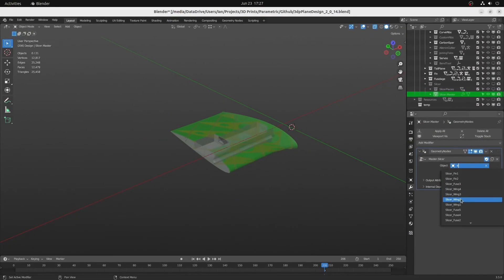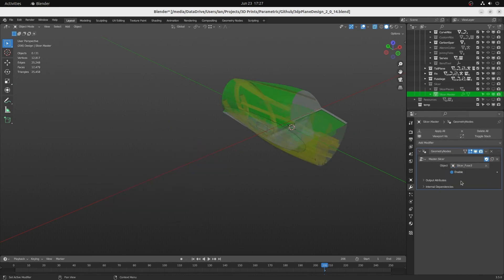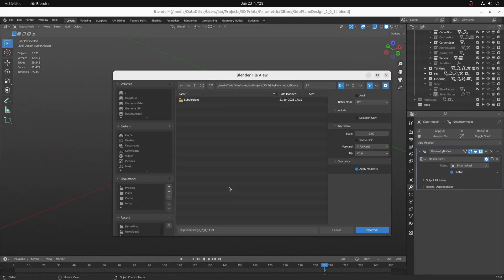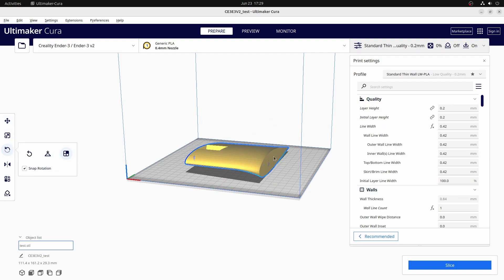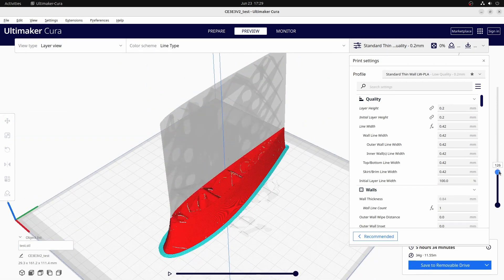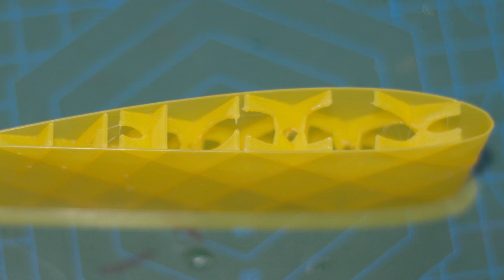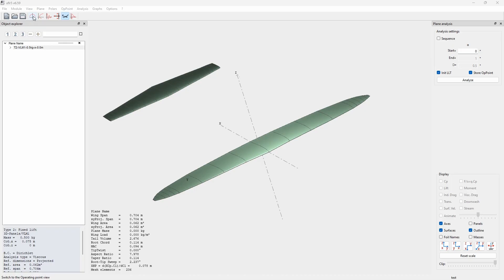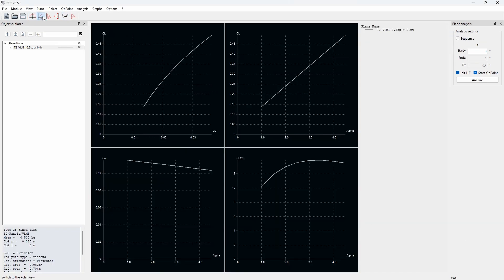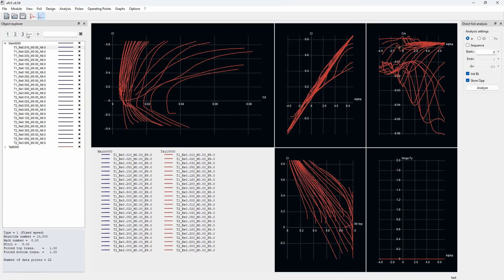Select sections of the model for STL file export. Slice, test and go back and iterate the design. Export the design to the free XFLR5 Vortex Lattice analysis tool for aerodynamic analysis.